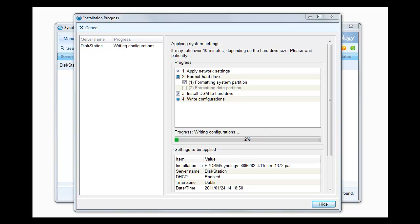Now it's basically writing all of the configuration to the drive. You can hear lots of whirring of the hard drive in the DS411 slim and the occasional beep while it's doing something. Again won't make you sit through the whole of the writing of the configuration. We'll come back in a moment.